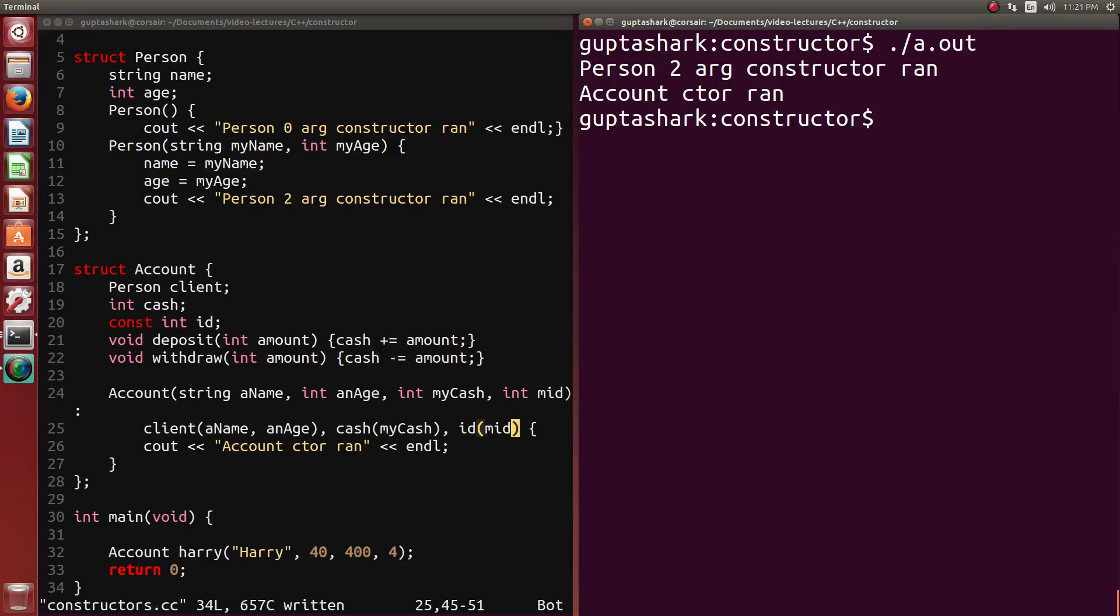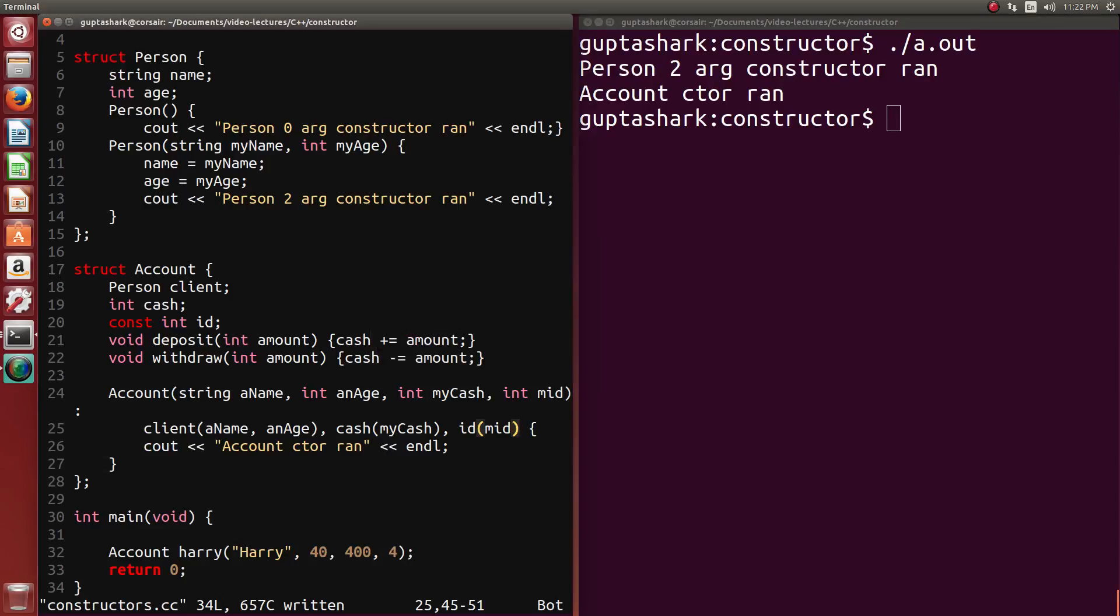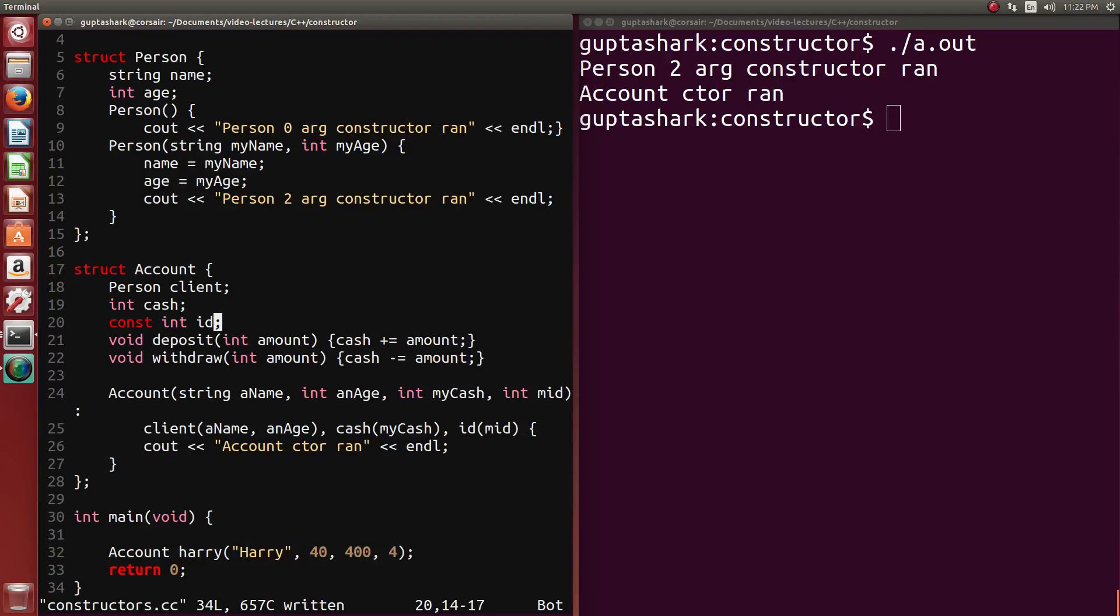And everything works just as we needed to. So the initialization list serves two purposes. One, it creates space and calls the default constructor for whatever objects are members for the class. The second is that it allows us to initialize values that are somewhat difficult to initialize for structures. For instance, constant values, and if you guys know about this, references. References are also somewhat dependent on initialization lists to be properly instantiated inside of an object.